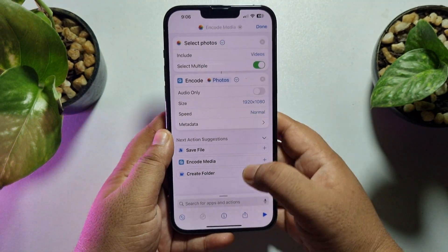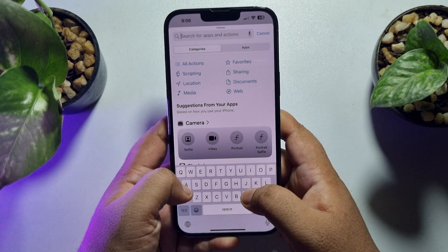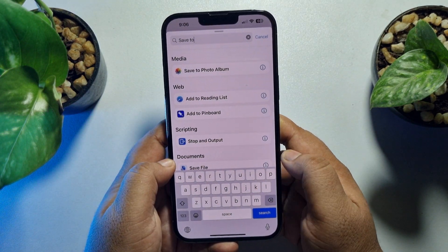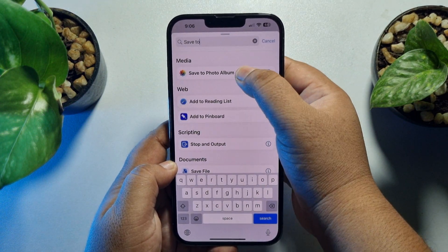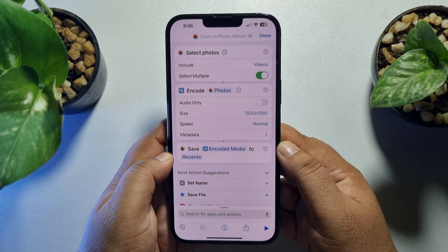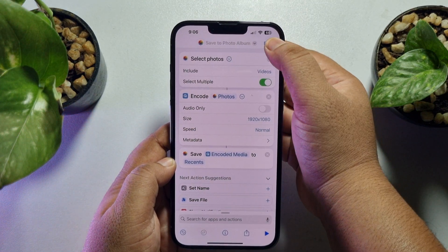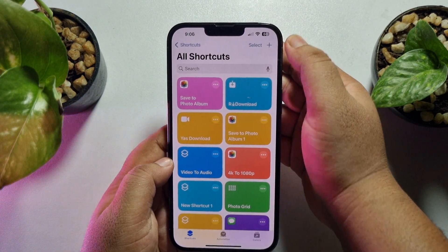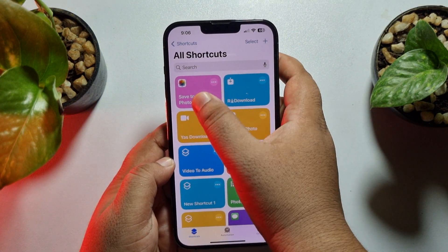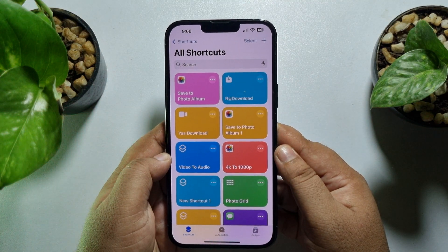Tap on the search action box again, search for 'Save To', and select 'Save to Photo Album'. Now tap Done. As you can see, I've successfully created the shortcut.